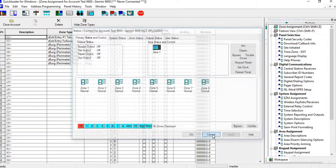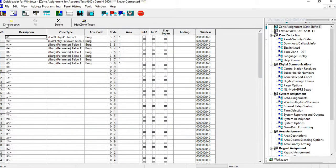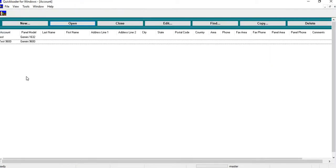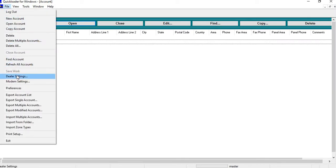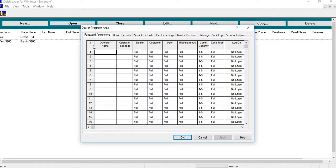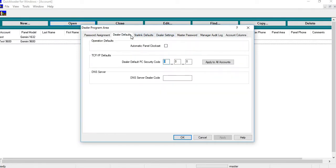Now another way that you can go in there is if you close the account and you look at your main screen, you go up to file, you go to dealer settings, you go to dealer defaults, and you do automatic clock set.